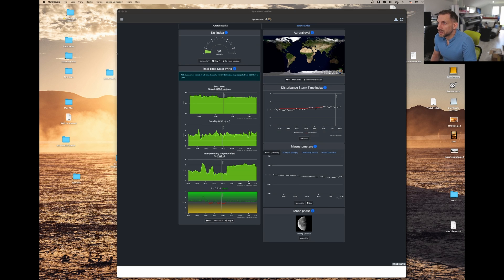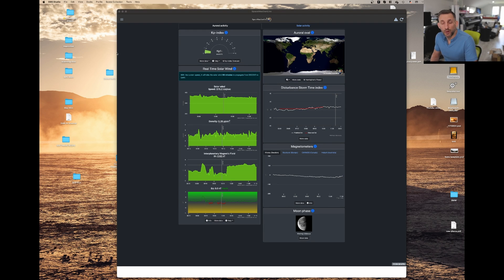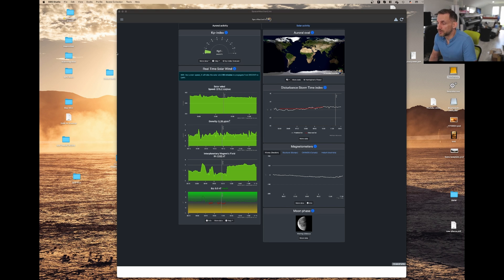Okay, so I have the Space Weather Live app here. It's an app that's available on Apple iPhone, Android, and I'm just at the moment using the Mac version for the sake of this demo.